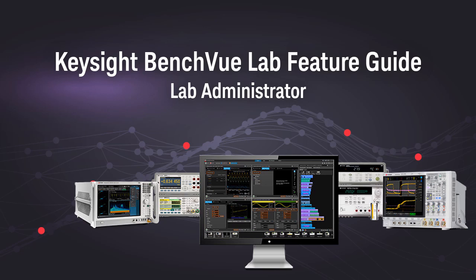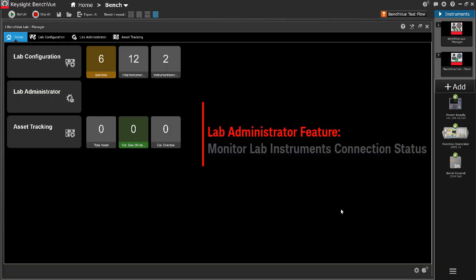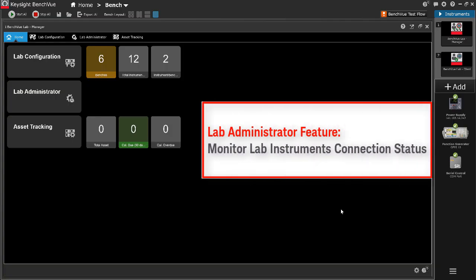Hi, welcome to Keysight BenchVue Lab Feature Guide. In this video, I will demonstrate the Lab Administrator feature which allows the educator to monitor the current instrument connection status and easily identify which instrument on which bench is not correctly connected.